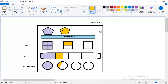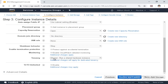Think of this instance as a flat in a building on a particular floor. This is shared tenancy — the host has huge hardware capacity and this portion is used. By default, this is shared tenancy.